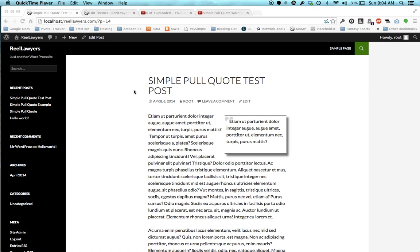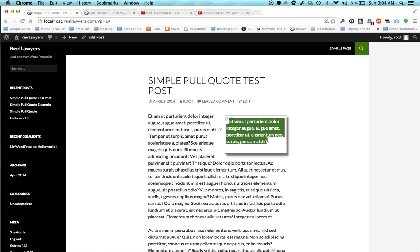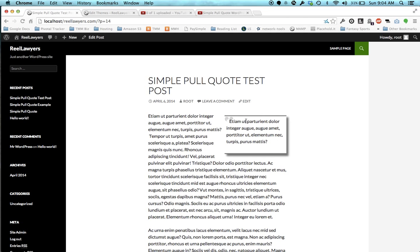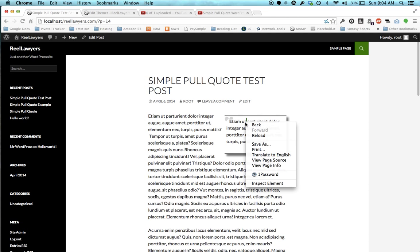I'm going to show you how to edit the styling on the Simple Pull Quote plugin. It's very basic. By default, it's a lot of gray and black,